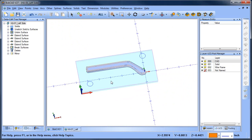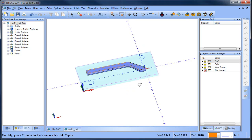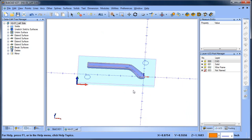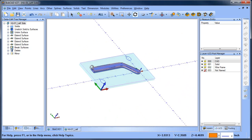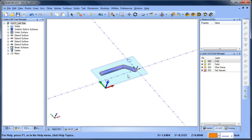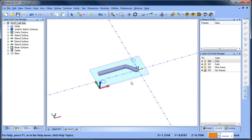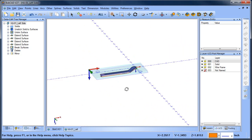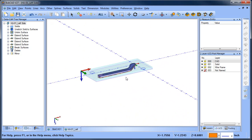When we flip the part we have to decide which way we're going to flip it — whether we're going to flip it this way or this way. Whichever way we flip it, we just want to flip it and then set a new zero. In this case I'm going to flip it over this way.